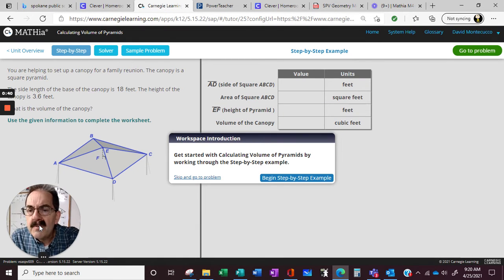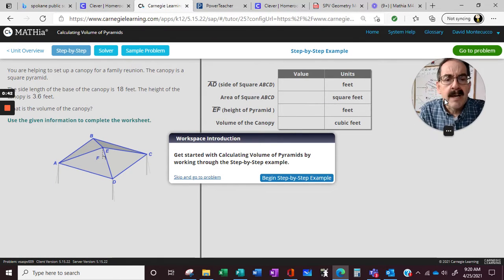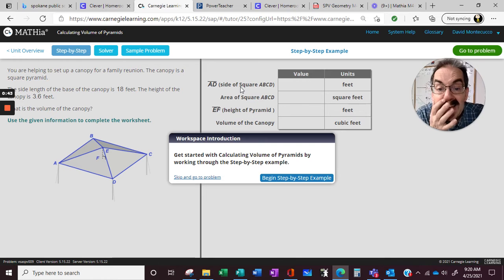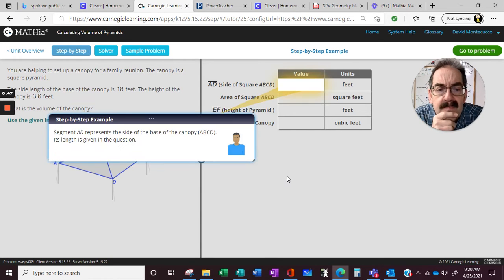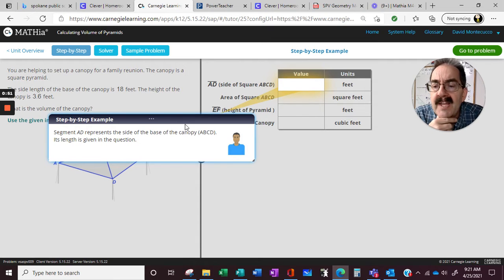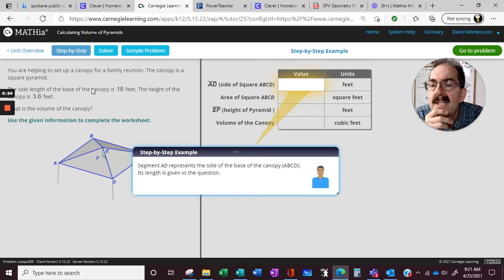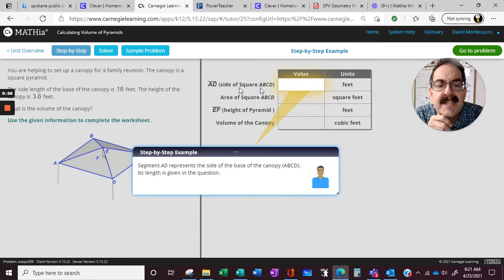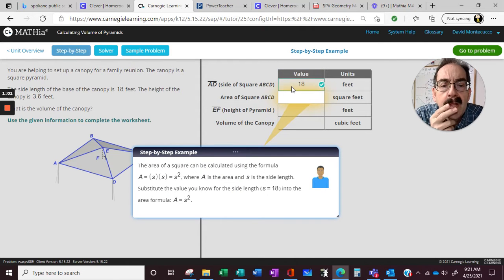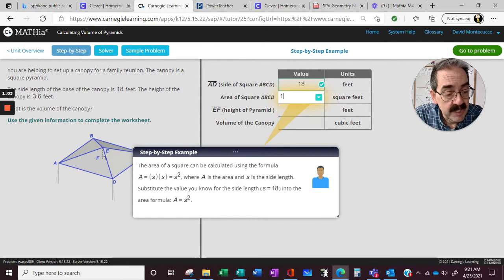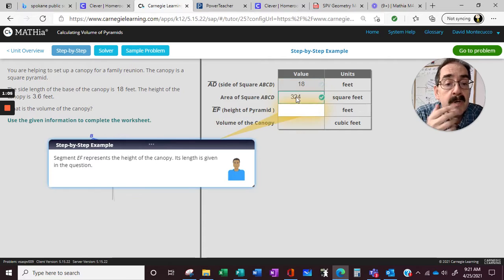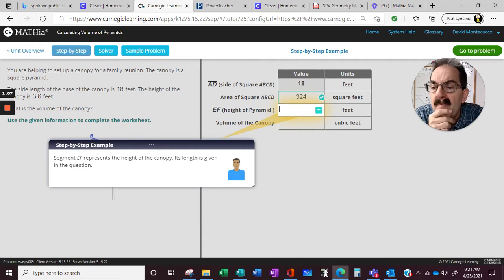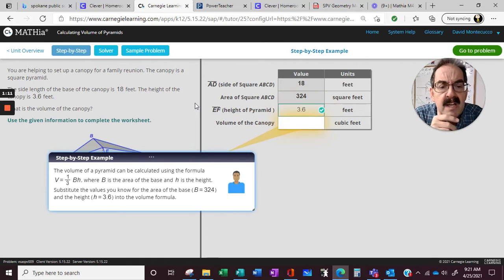Alright, go to the solver button. Let's get me out of the way. Side of the square. Side of the square base of the canopy. So the side of the square base, the side length is 18. Side is 18. Area of the square, S times S because it's a square. The height of the pyramid, the height of the pyramid is 3.6.